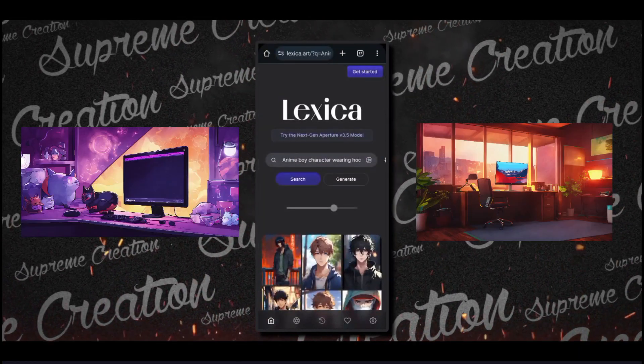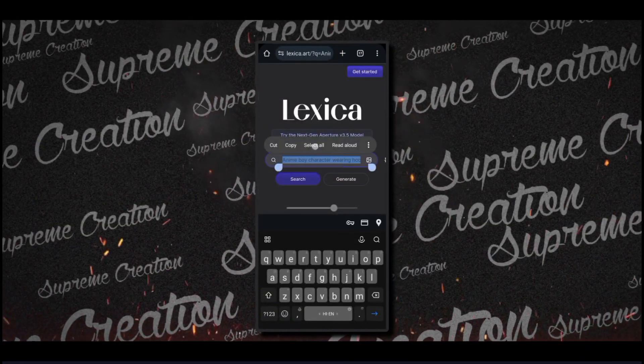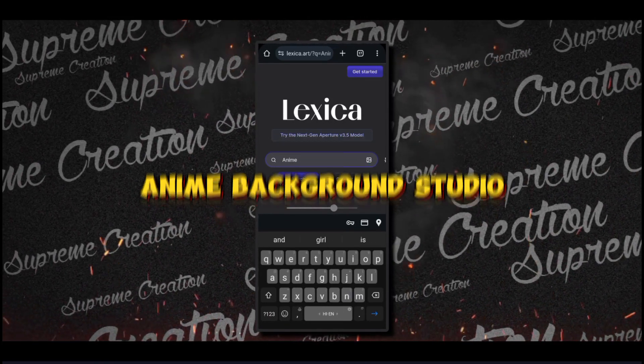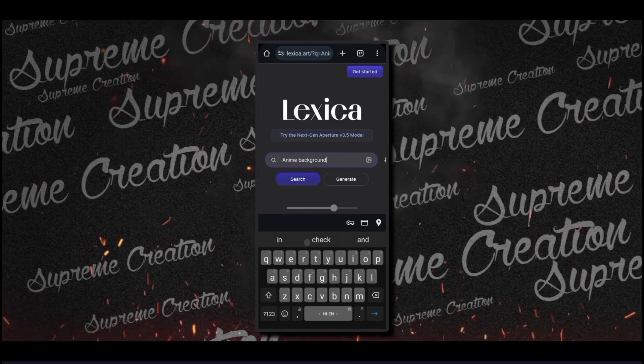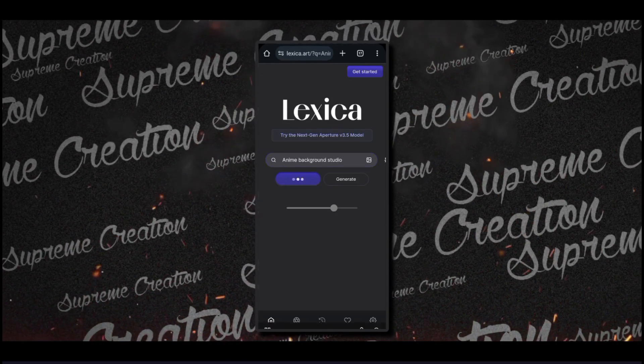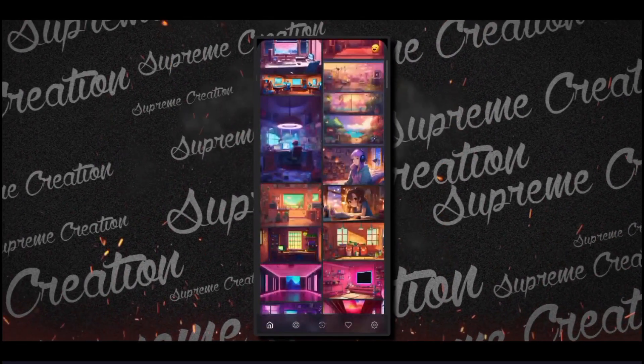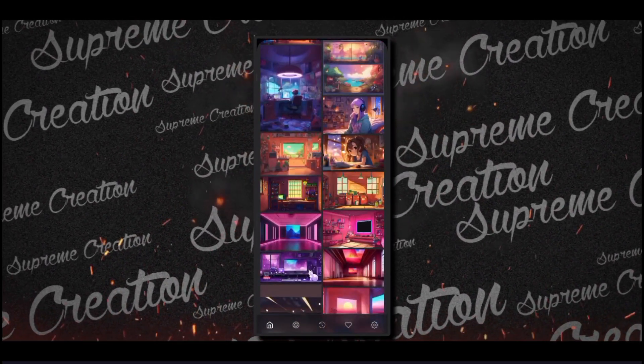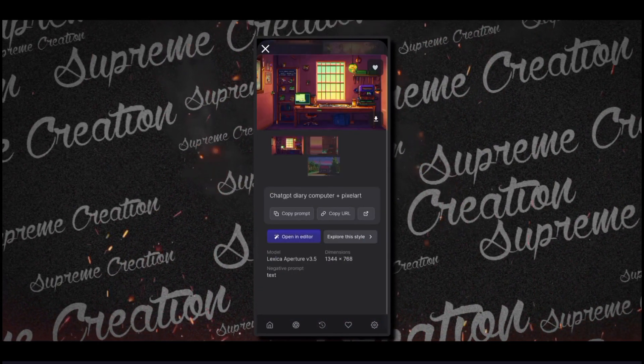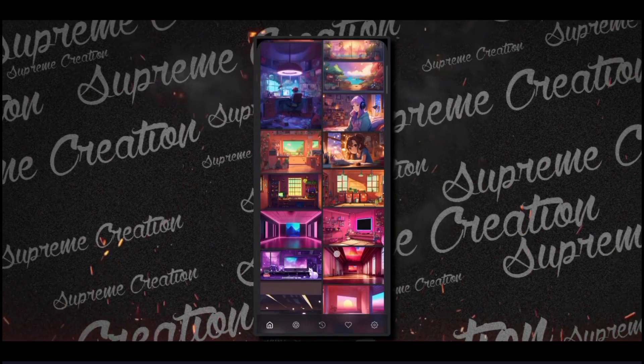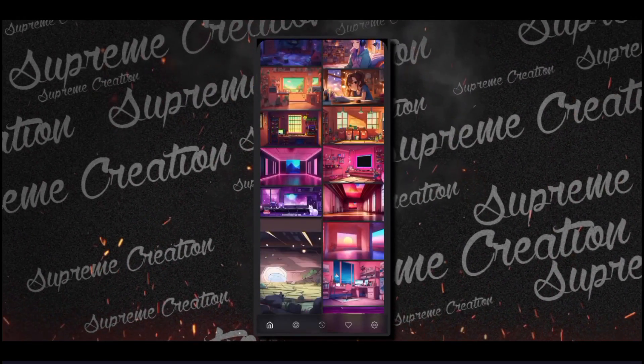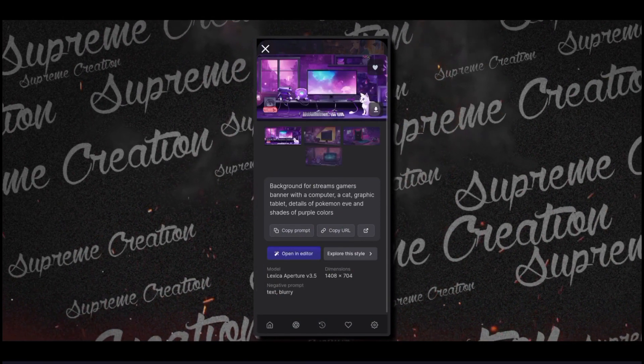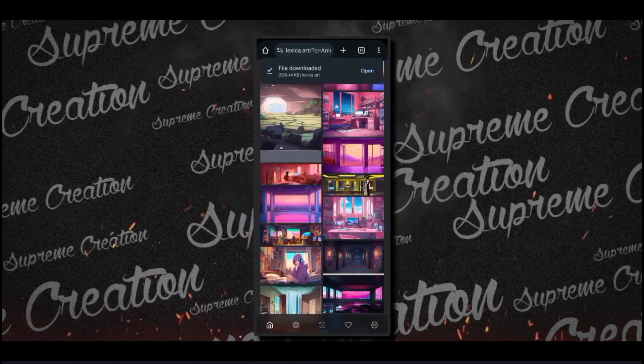Now we have to download some background like studios. You have to give some prompts like anime background studio. I think this should work. Hit search. It worked, we got backgrounds. Now download your favorite background. Please note that your background should be colorful so that your viewers will like it. For now I'm downloading this one. I found this amazing background I'll share with you later.